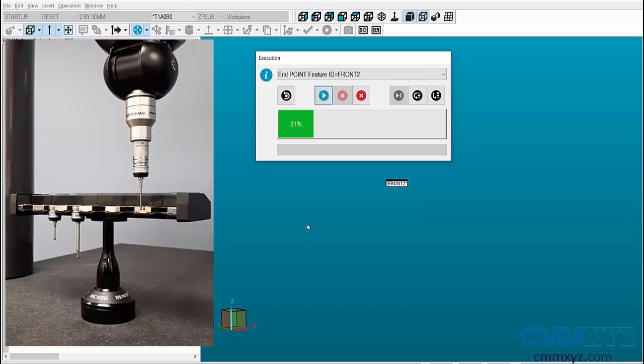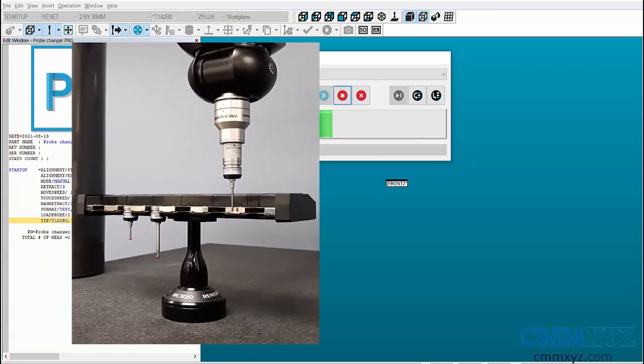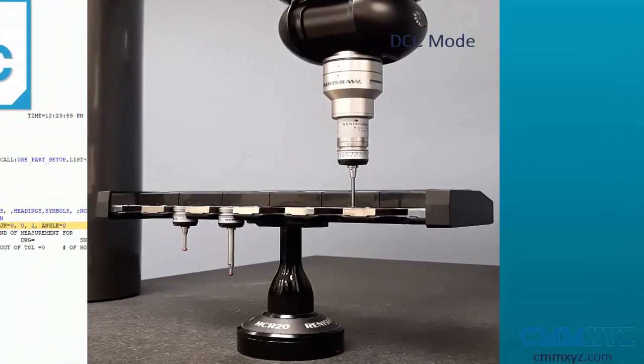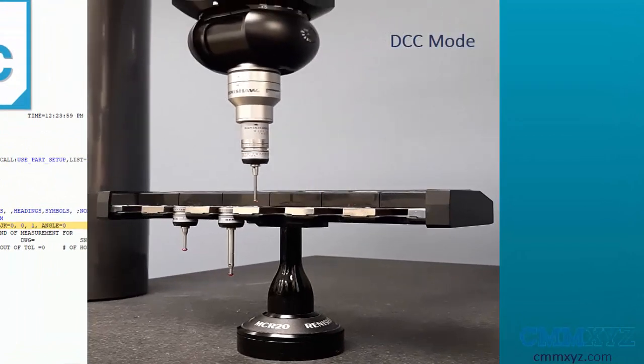Then when we click on Continue, the CMM switches to DCC mode and calibrates the probe changer.